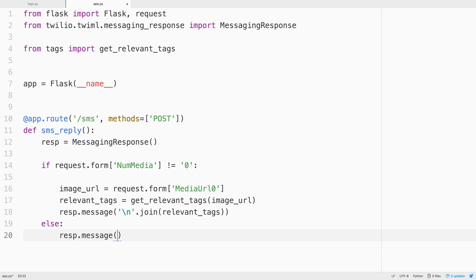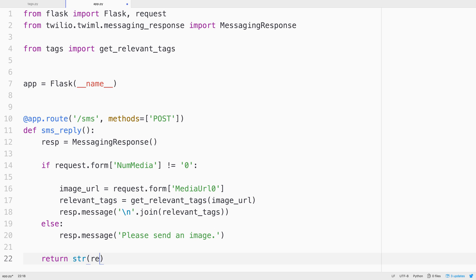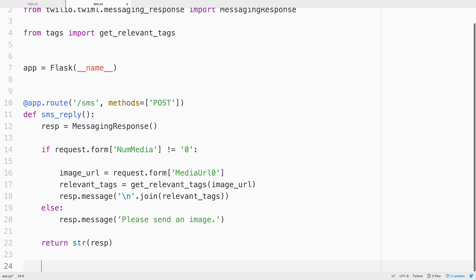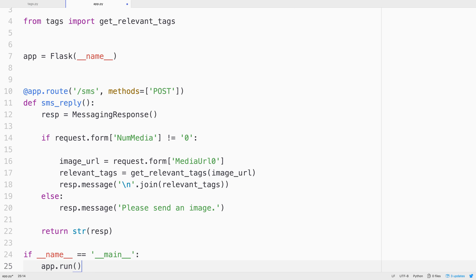If there wasn't a URL, we'll tell the person that they need to send a picture for this to work. Finally, we'll return the string representation of the messaging response. And lastly, we'll spin up our Flask application.